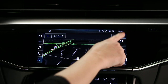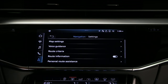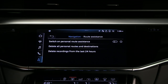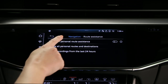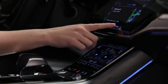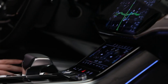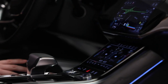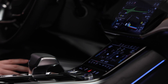In navigation settings, select Personal Route Assistance. Switch it on or off as desired. Past routes can be deleted from the system as needed. For complete operation details of the Audi MMI navigation system, please consult the Owner's Manual.